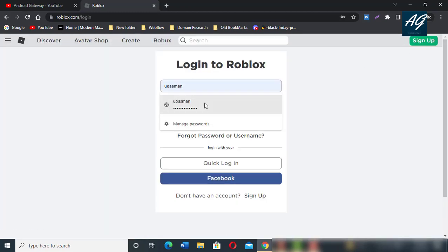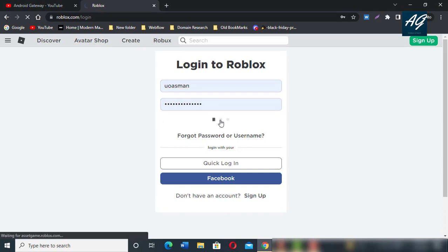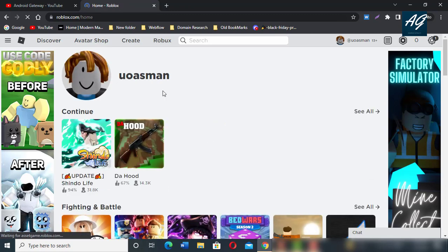Enter your login information and click on login. After login, your profile will be open on Roblox.